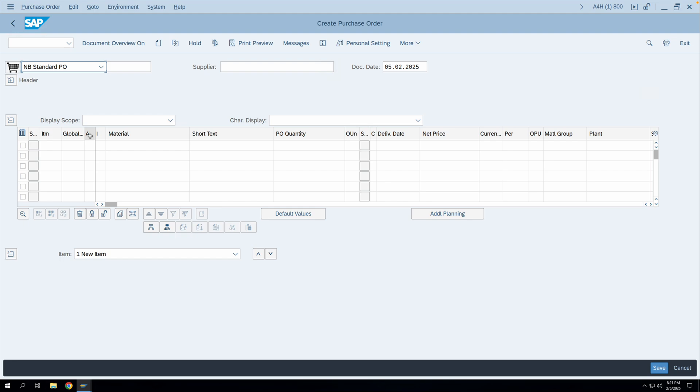Let us take an example: you are buying coffee beans for a particular business. When you receive the coffee beans, you receive them in your inventory, and whenever they are consumed you consume them against a cost center. When you post your issue, you enter all the details of your GL account, cost center, fund center — everything required to post that material from inventory to the consumption GL account.